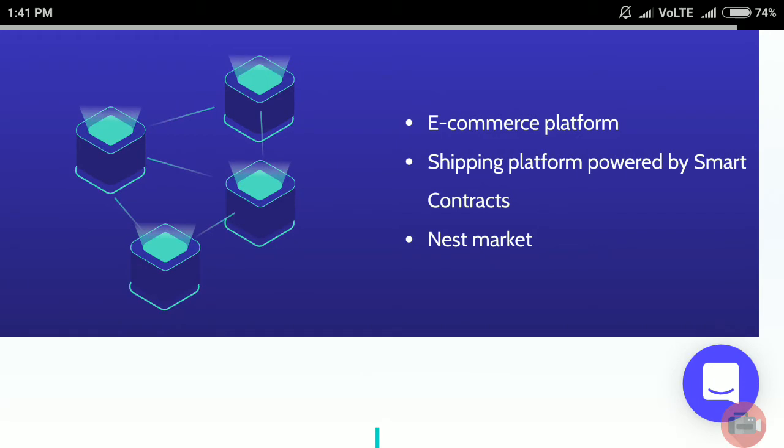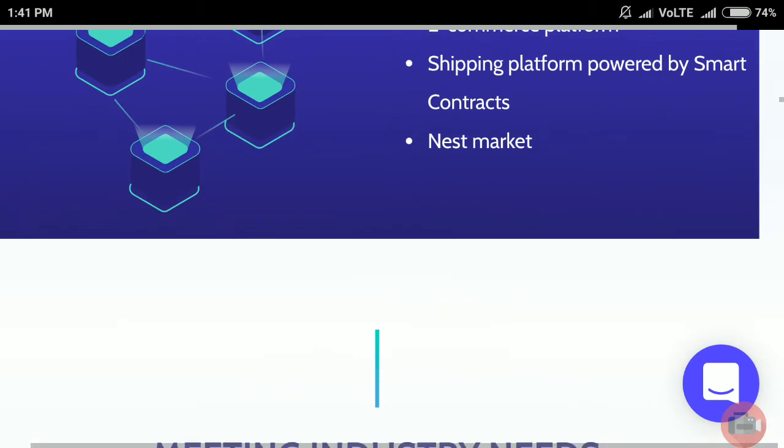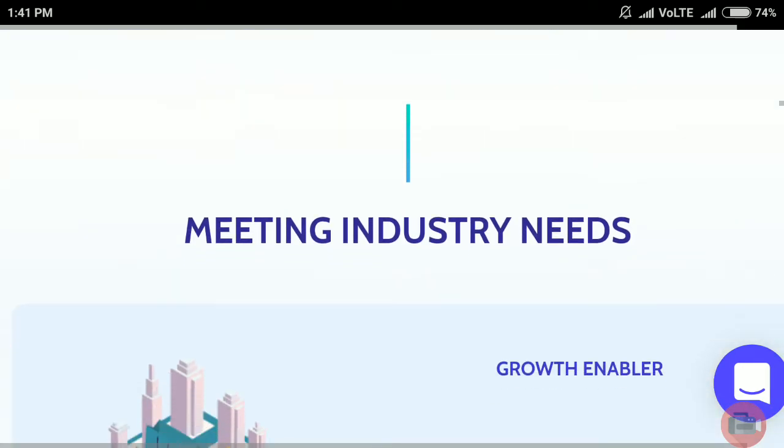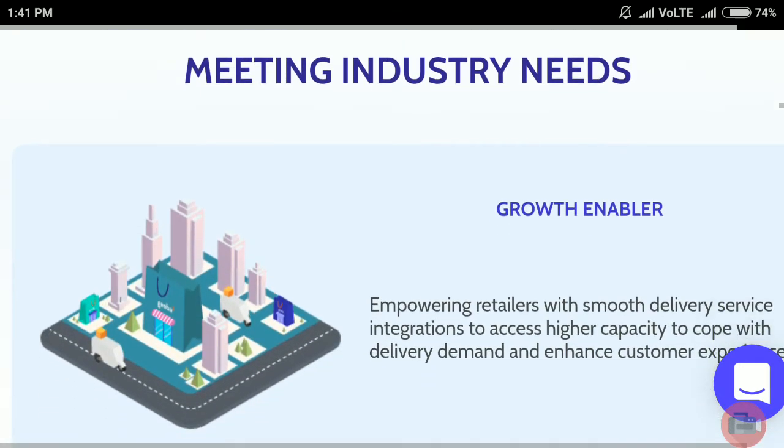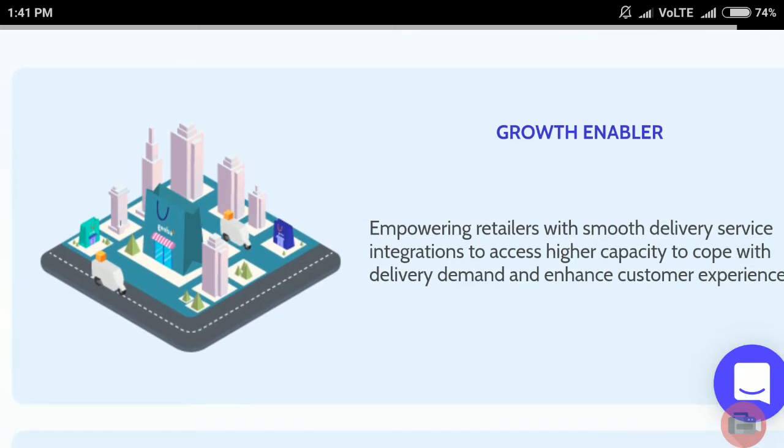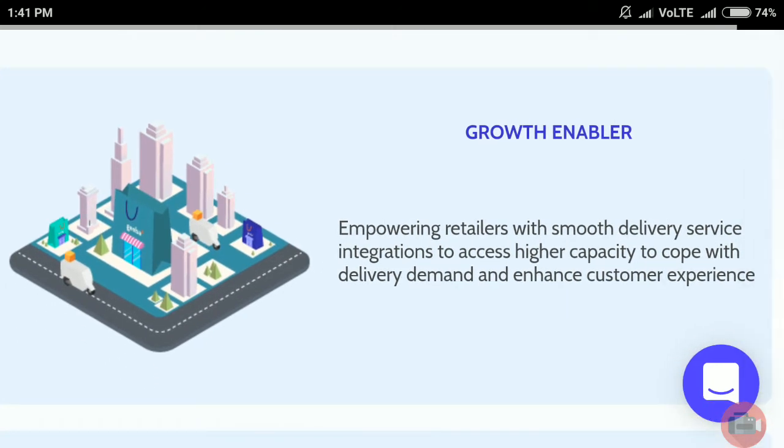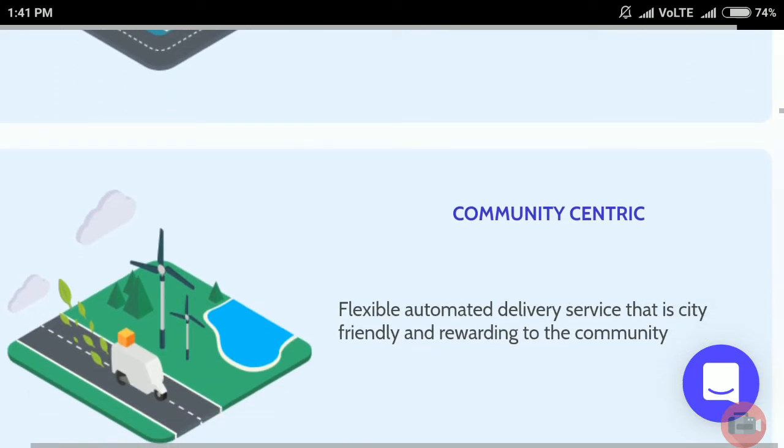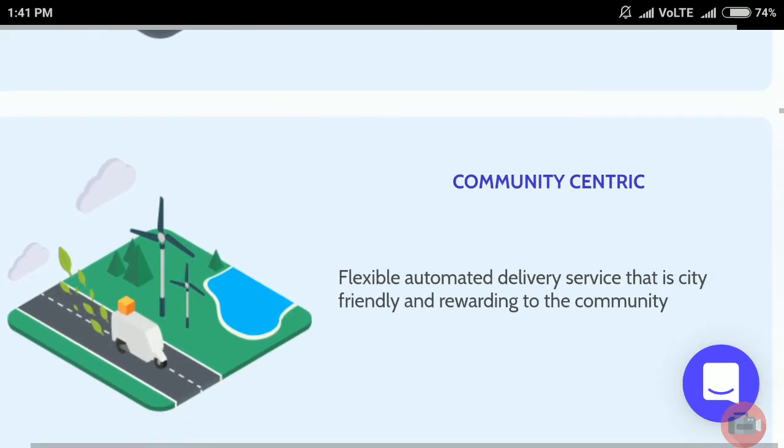Nest Market is meeting industry needs for growth, empowering retailers with smooth delivery service integration to access higher capacity to cope with delivery demand and enhance customer experience. It's community-centric with flexible automated delivery service that is city-friendly and rewarding to the community.